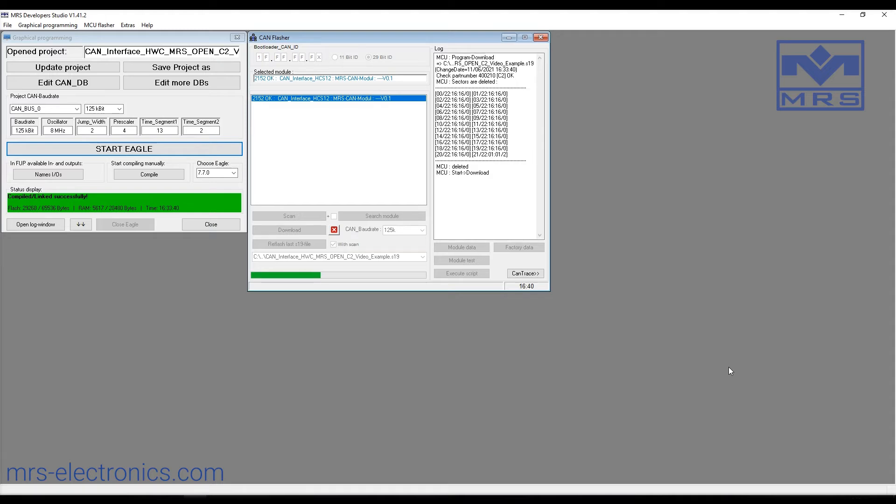The amount of time it takes for the flashing process will vary depending on the baud rate. The higher the baud rate, the faster the flashing process will be, but be sure to use the correct baud rate for your module.